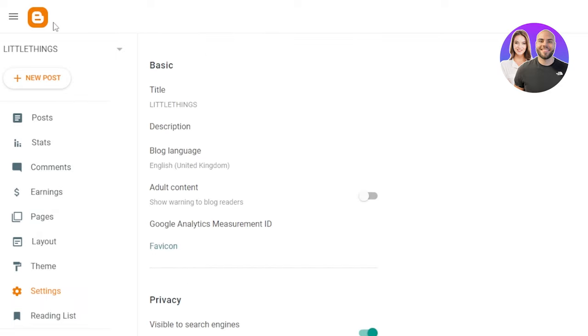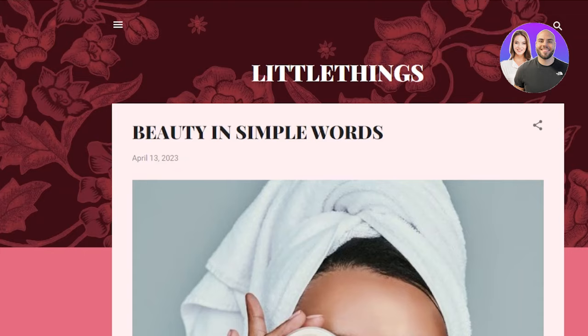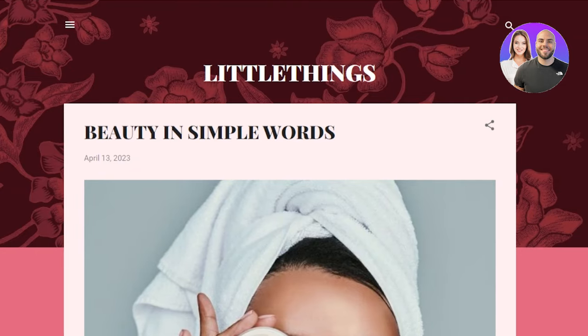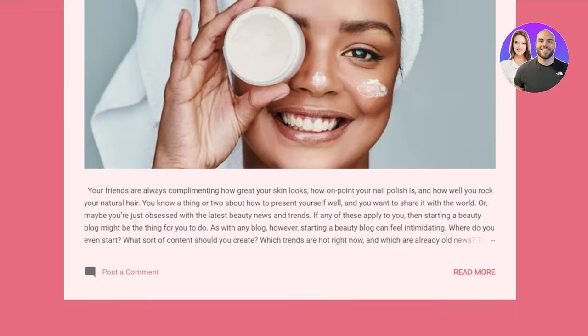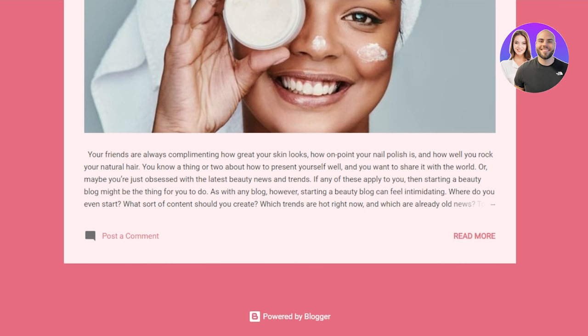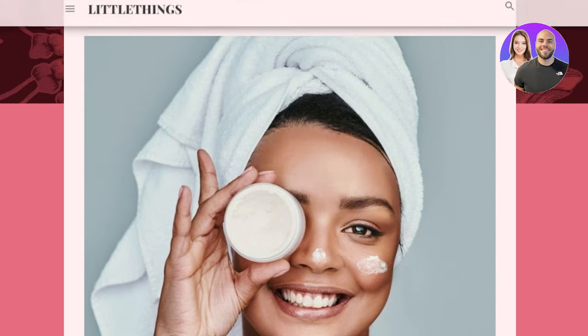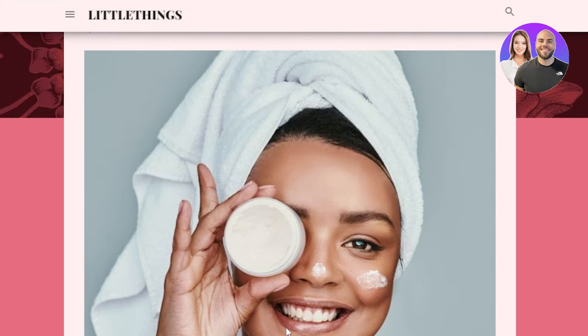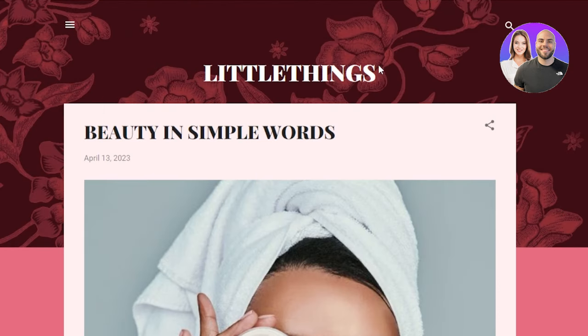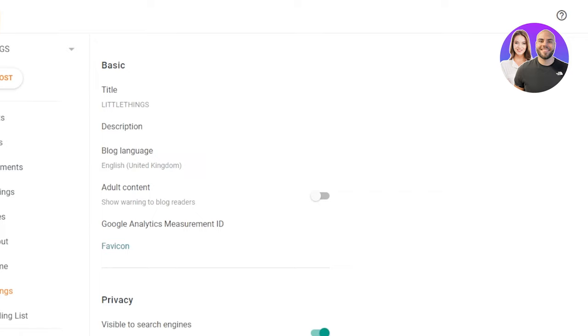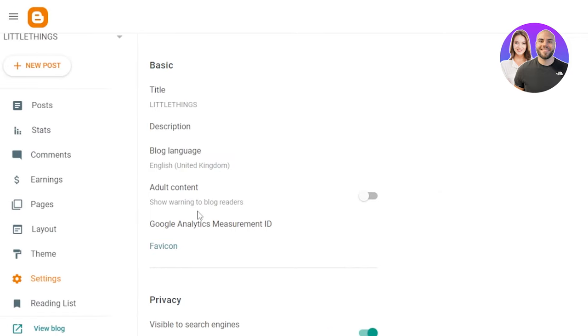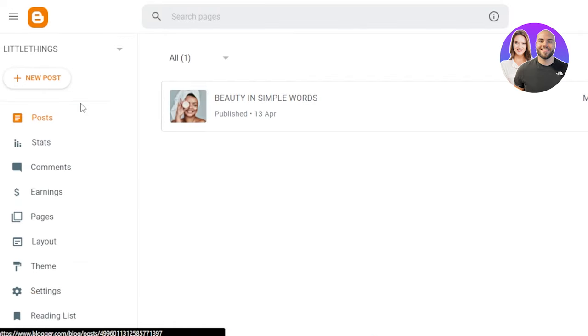So blogger.com is all in one platform that gives you the access to create a high quality professional blog for free and make money with AdSense. You can go ahead and check it out right now blogger.com and get started for free as I showed you. You just have to sign in with your Google account and you will have your own blog.